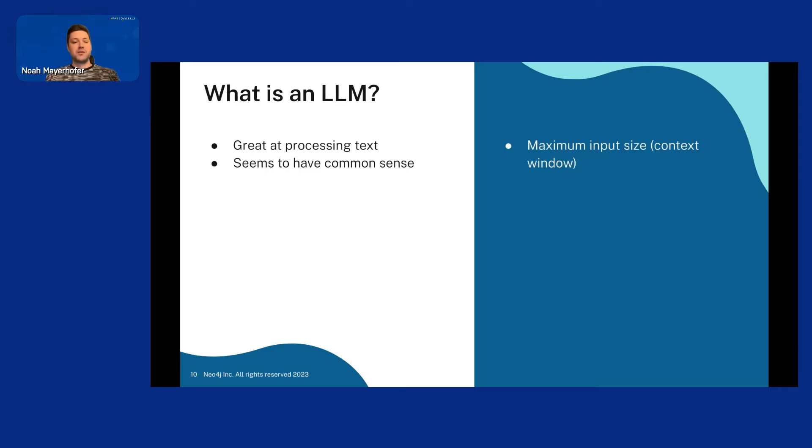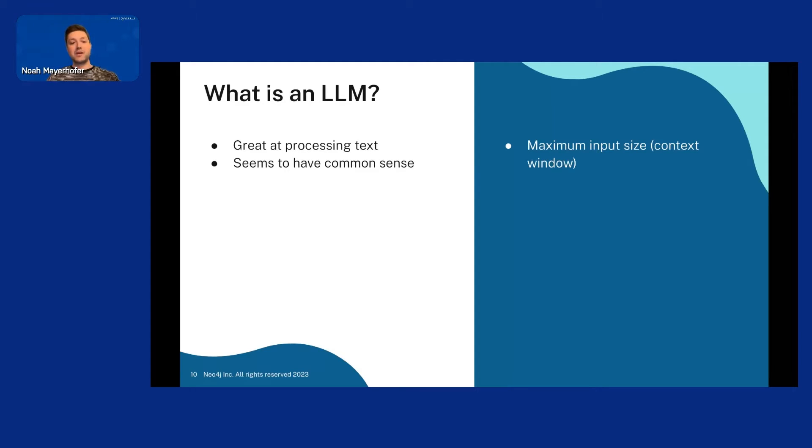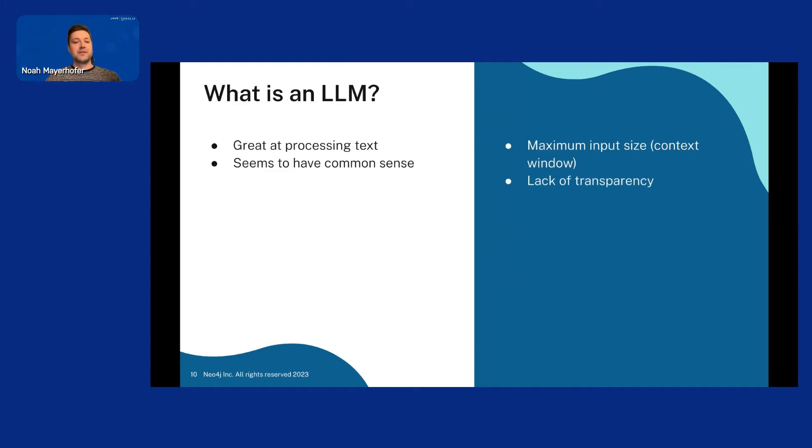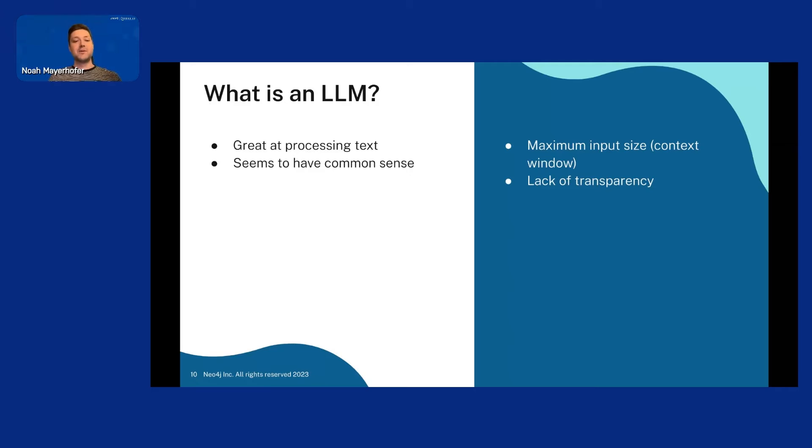But there are also some cons with LLMs. For example, they have a maximum input size called the context window, which basically mean it can only consider a set amount of text at once. Otherwise, you have to do some fancy splitting up the text into different prompts, for example. And there's also a lack of transparency, right? We can give LLMs an input and we can say we got this output from this input, but we can't really say why we got it. We just know that it produced that output.